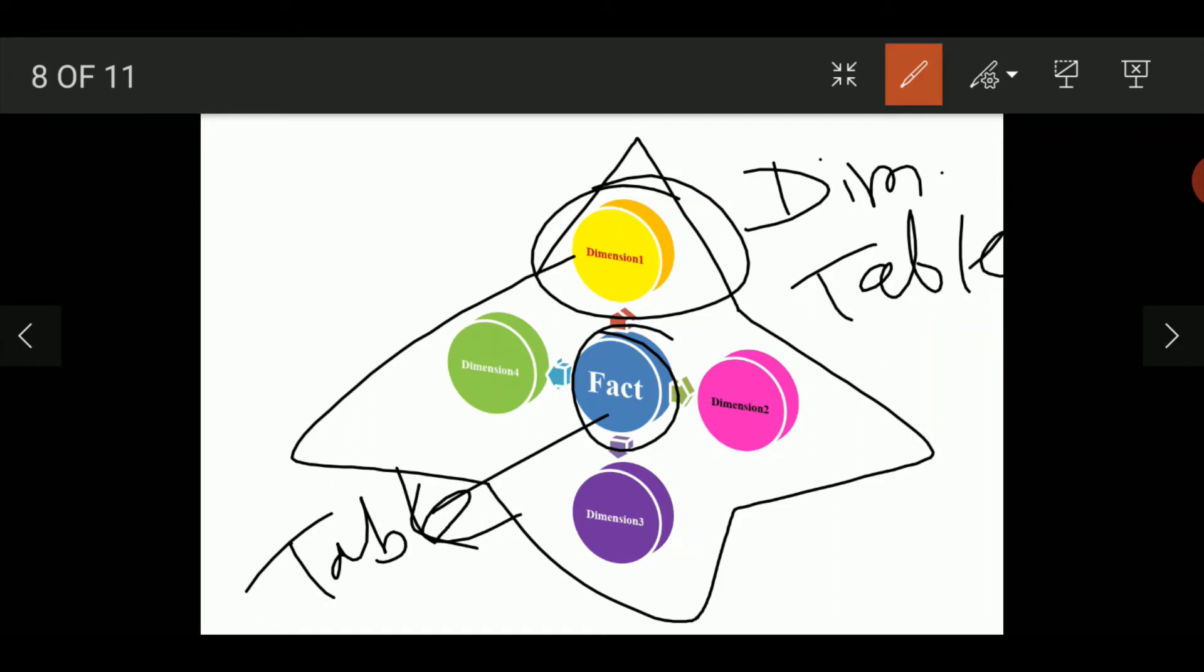This diagram is a dimensional modeling which focuses on the dimensions and the facts. In the star schema, we have only one fact table. In the snowflake schema, we have only one fact table but the dimensions are extended to have a more detailed view. In the fact constellation schema, we have two or more fact tables which share the dimensions.